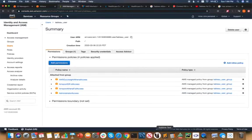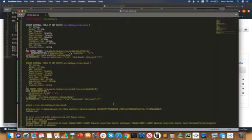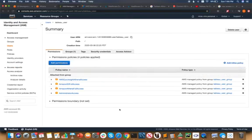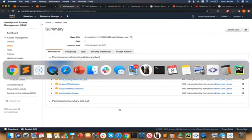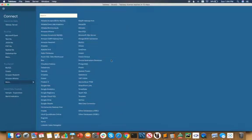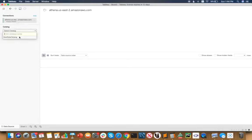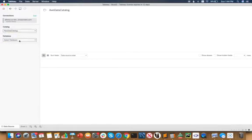I have the username and password here. I'm just going to copy the password. Going back to Tableau, providing information, sign in. It's going to log in and showcase your Athena and the catalog. By default there is an AWS data catalog, then the database and the table that you created.